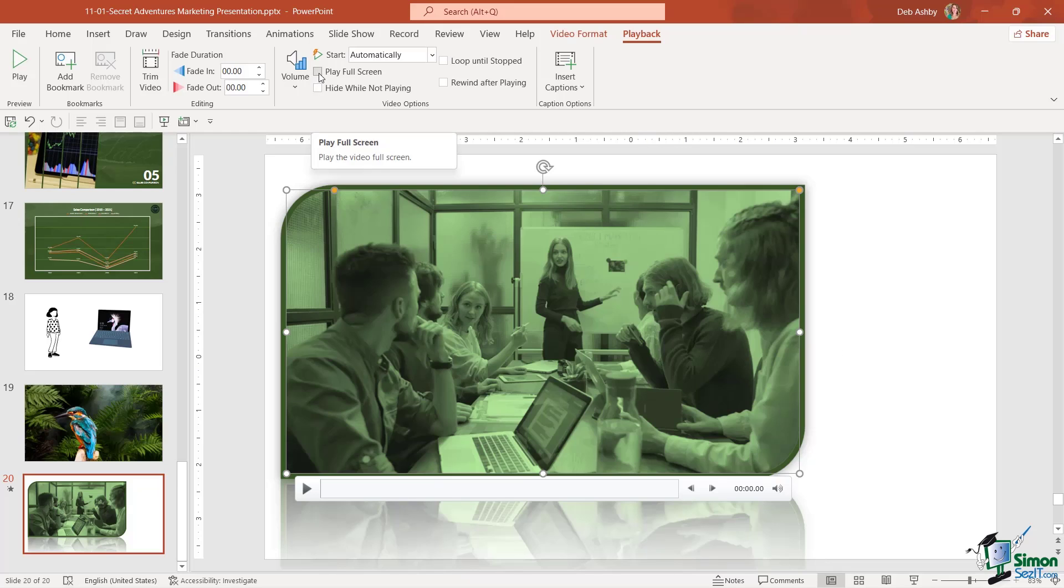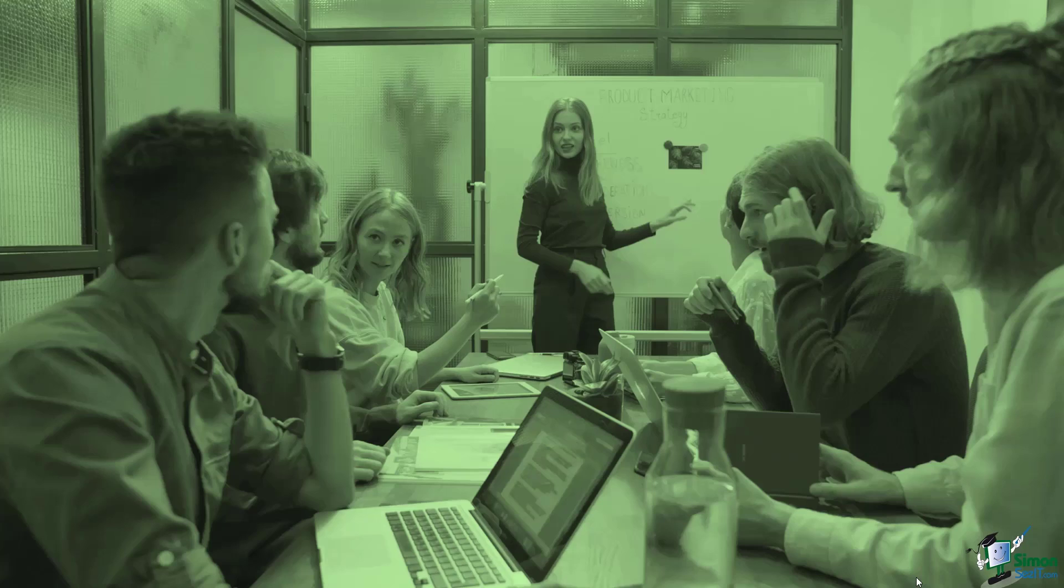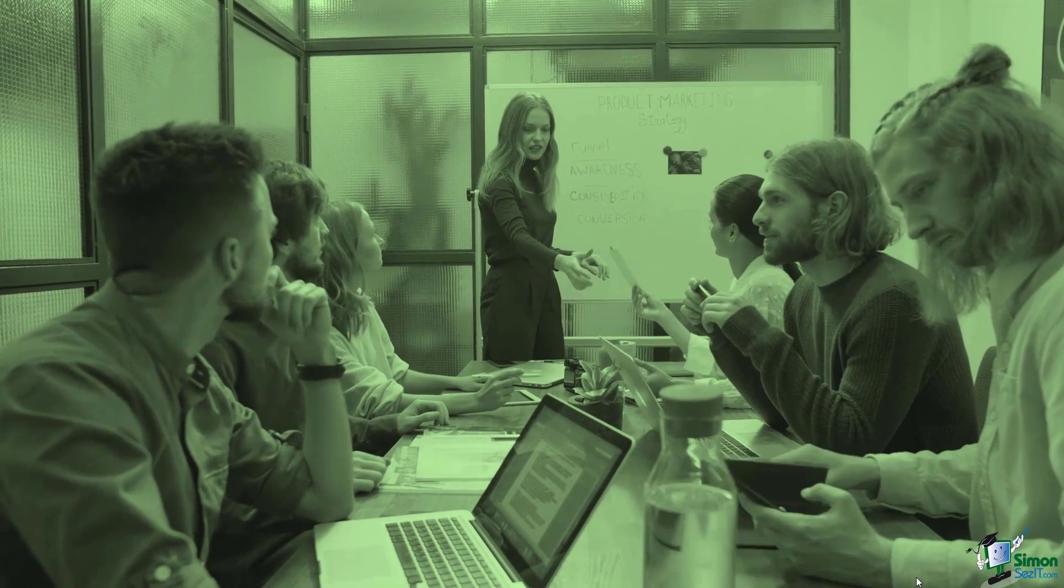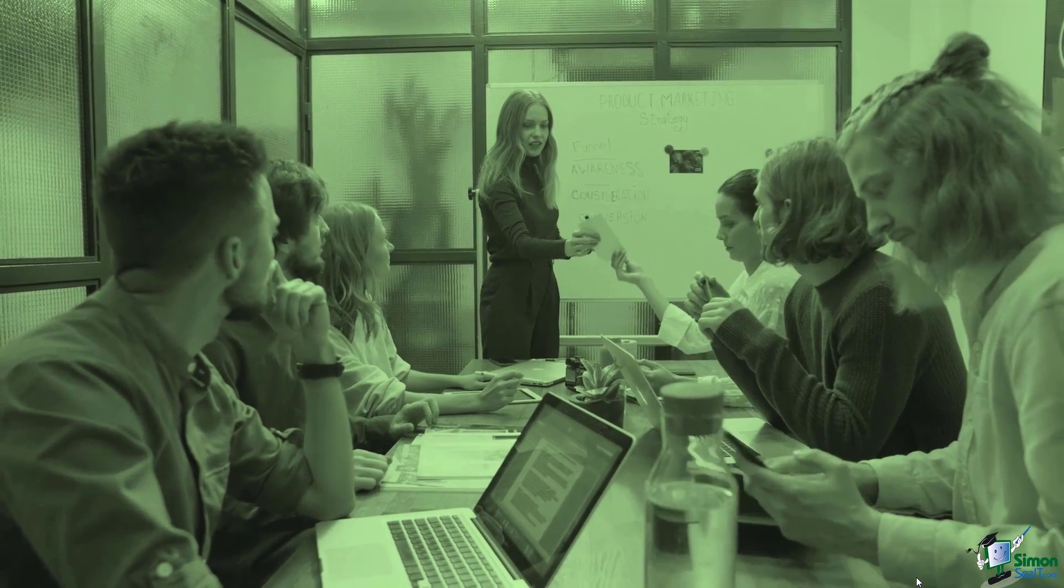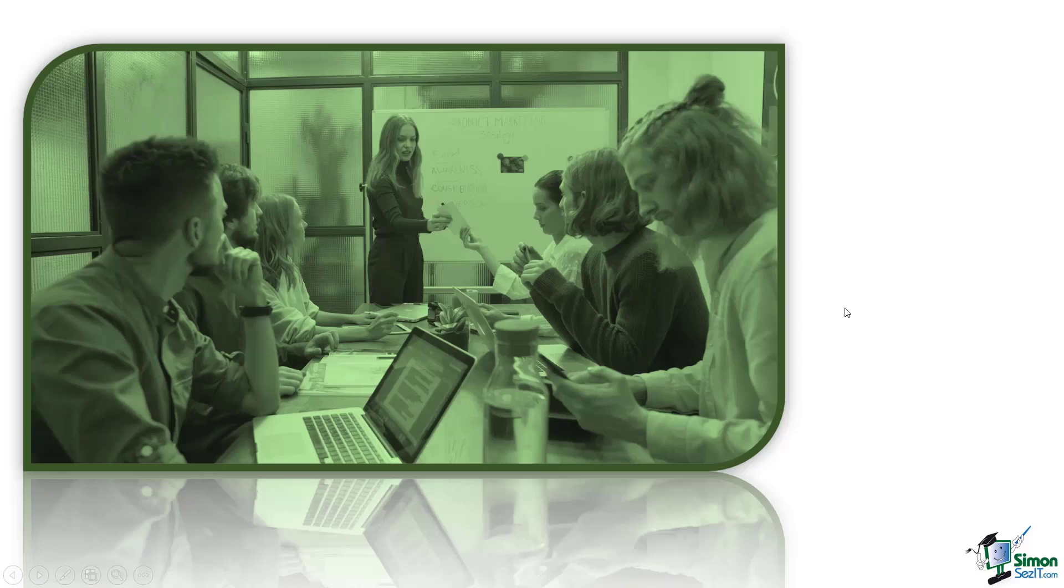We can choose to play it in full screen. If I select this and then play the video again, I'm going to get a full screen version of that. When I hit escape it's going to pop me back out to the smaller version of the video.